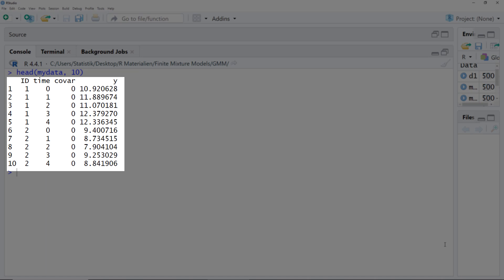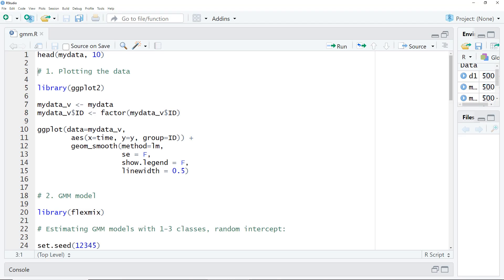The dataset is in the long format, so we have one row per time point and not one row per person. That's important. If you have data in the wide format, you first have to reorder your data into the long format.